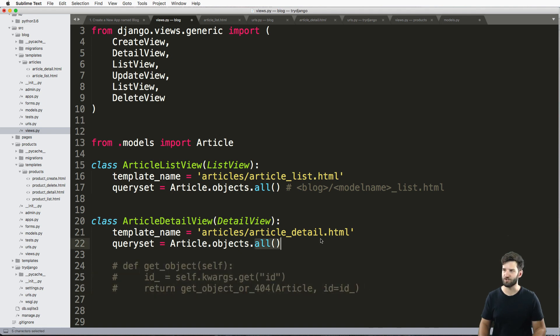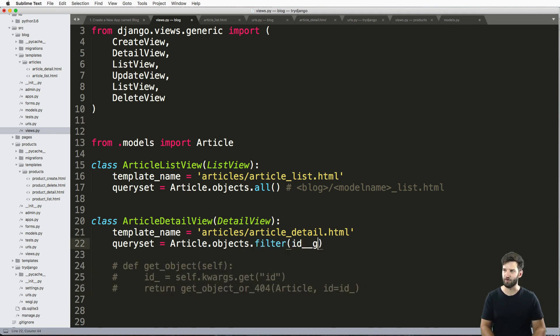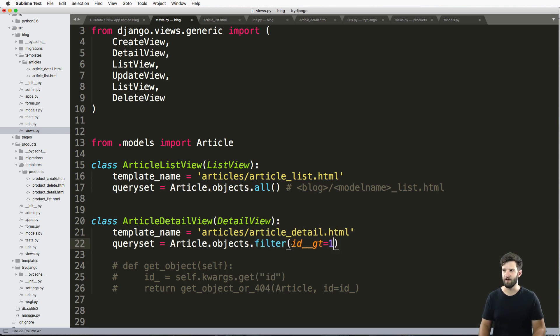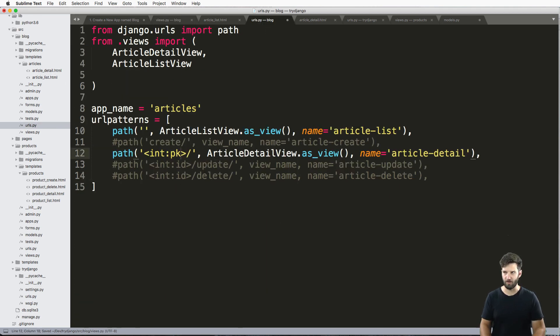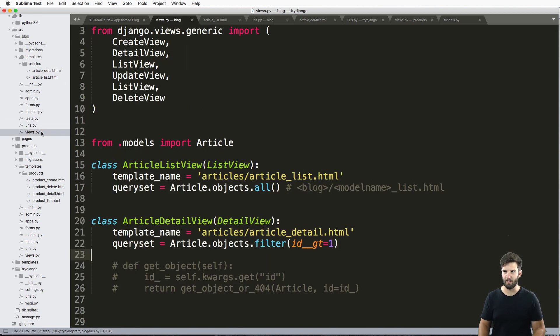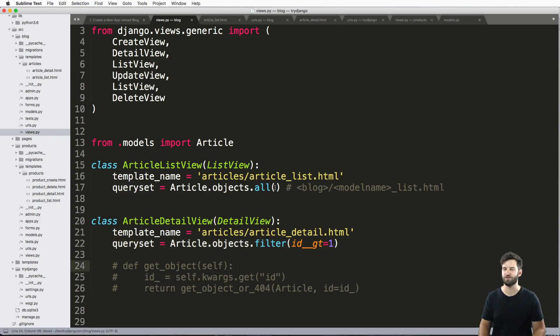If I change this to being like, filter ID is greater than one, don't worry if you don't understand what that is. But if the idea is greater than one, and I changed my URL back to that primary key, again, that's the default, we're overriding that default queryset.